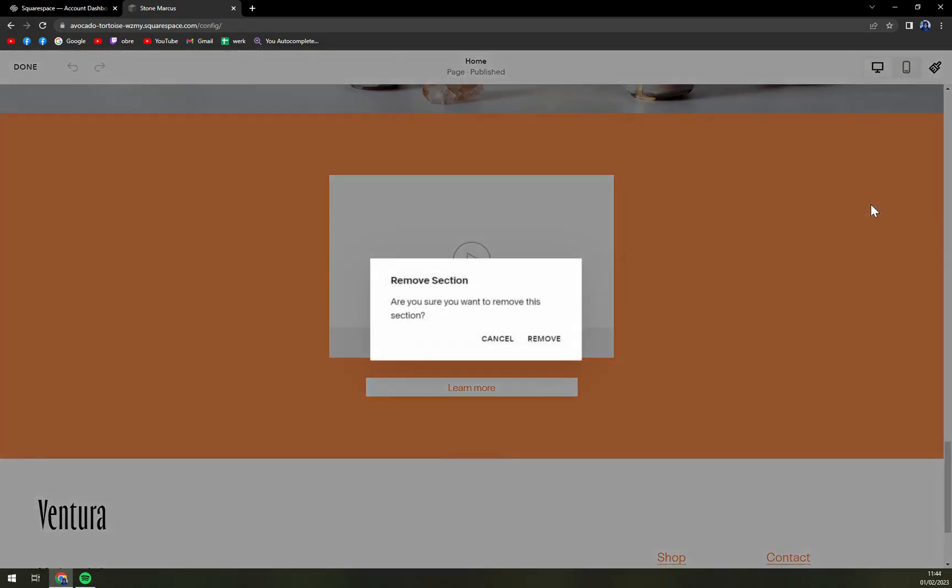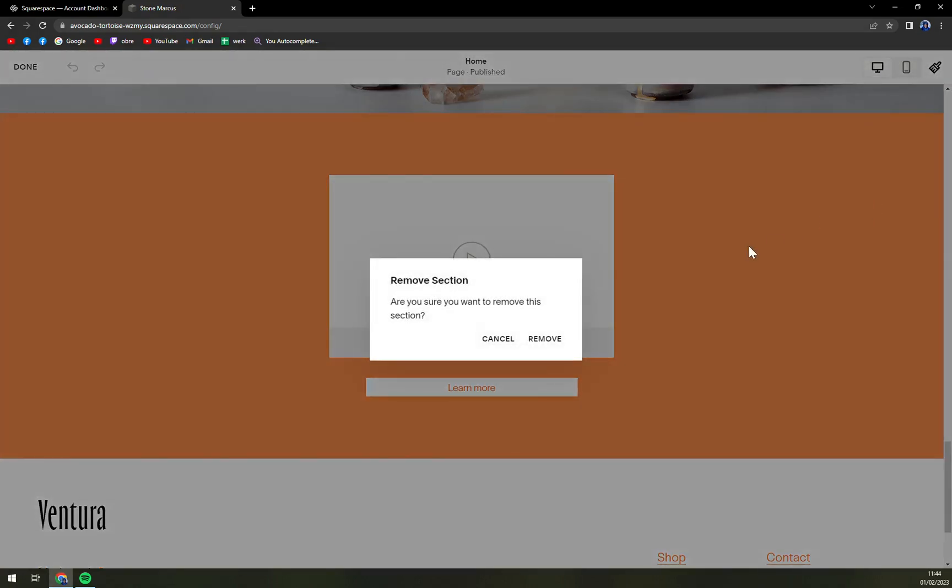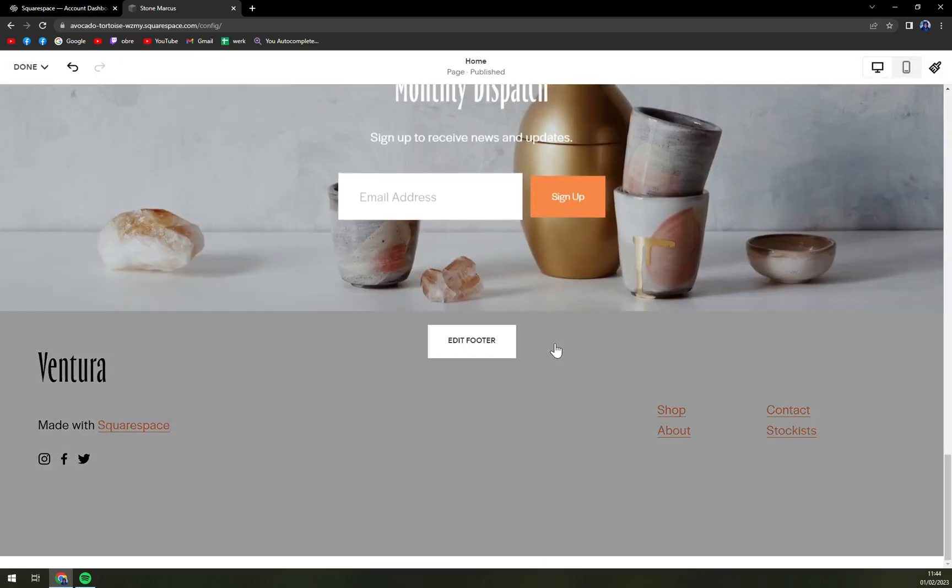On this pop-up window we want to click on remove. Another pop-up window will appear and we want to click on remove again.